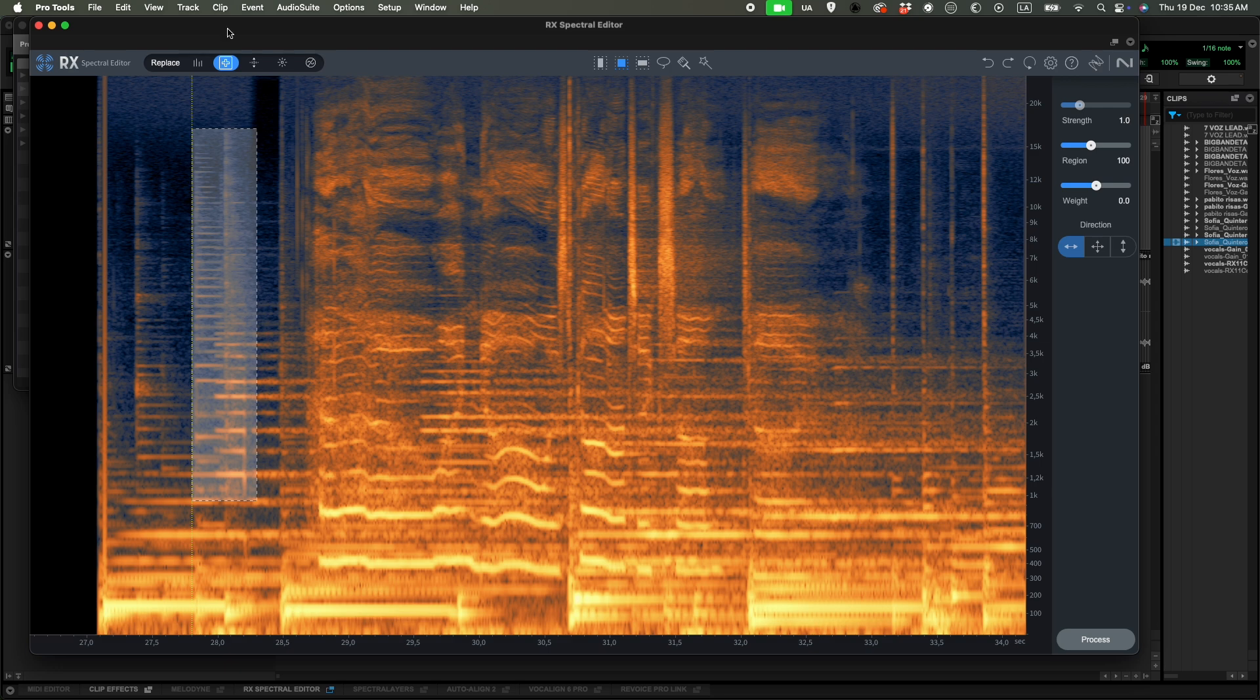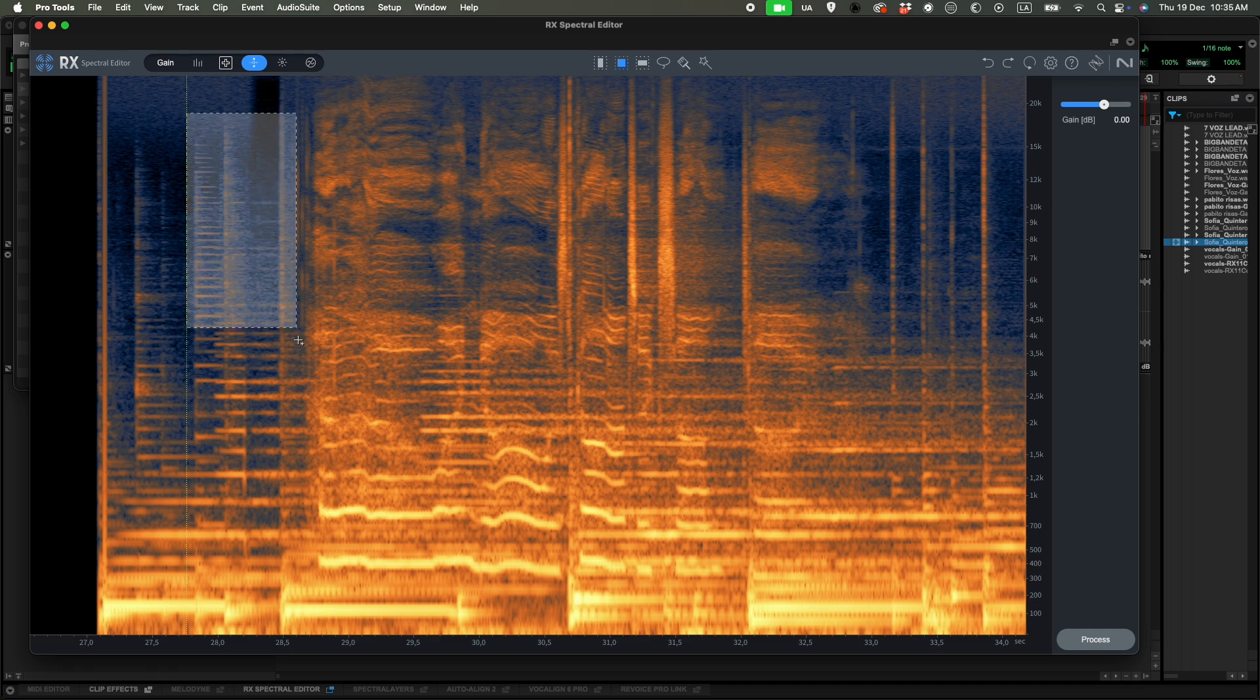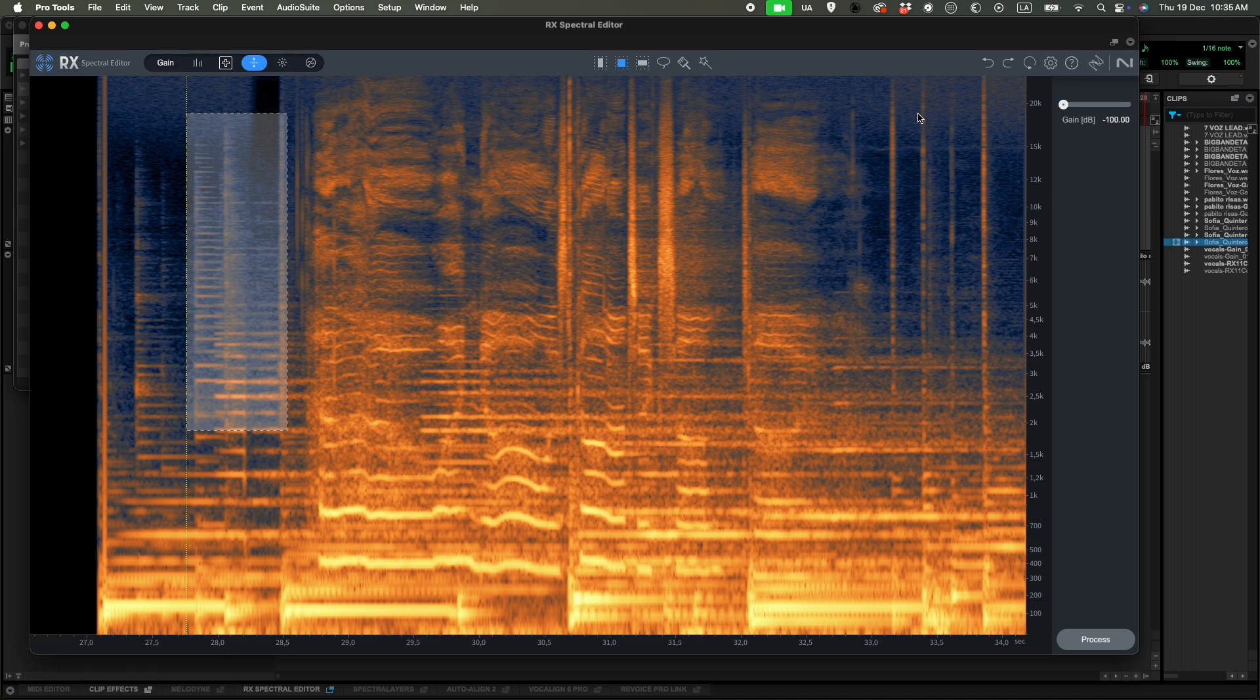So if we select gain now, we can select a portion of our spectral editor. And it's very simple. We can just change the gain of that section we have selected.